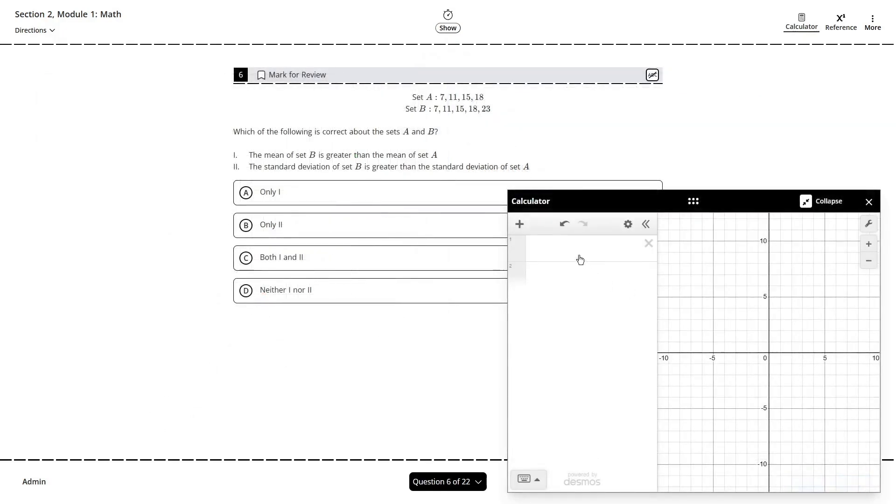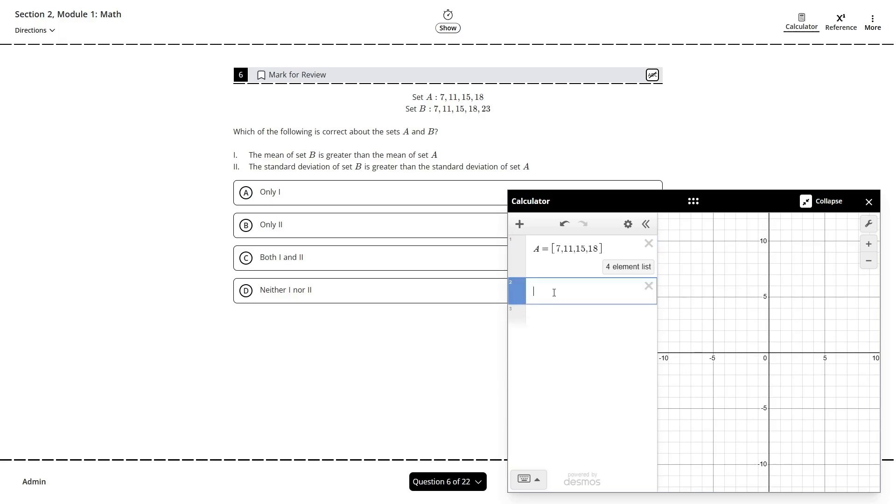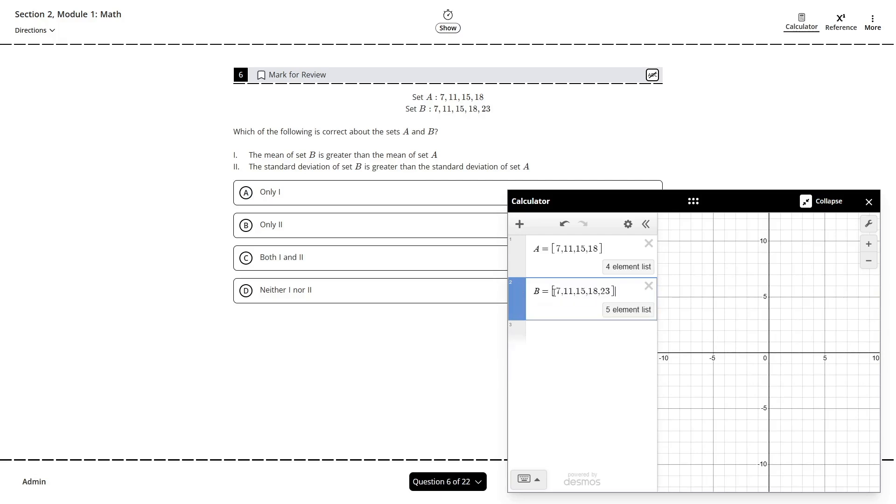For problems involving statistics and data analysis, you can define a set of data using brackets instead of parentheses, with entries all separated by commas. You can set this to a letter just like you can any constant or function. There are some useful keywords that can help us find the mean and standard deviation, like we're being asked about here.